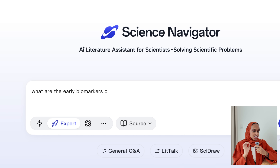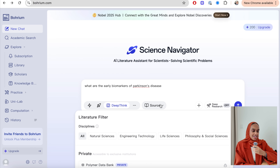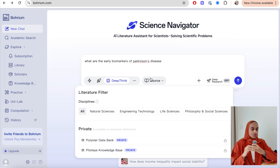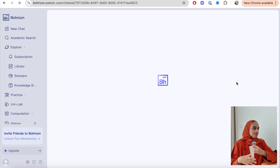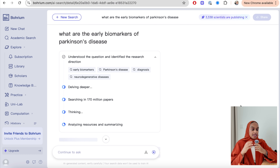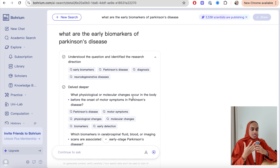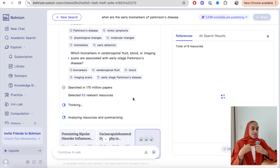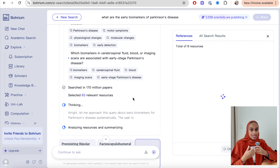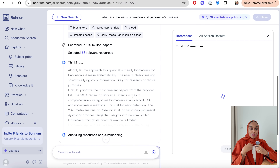Let me start by asking a research question: what are the early biomarkers of Parkinson's disease? You can do a light search, an expert search, or a deep search — today I want to focus on the deep search. You can also modify sources and filter by date. The first thing Borium does is understand the research question and identify some keywords, pulling out key terms and overarching topics related to the question before presenting the information.